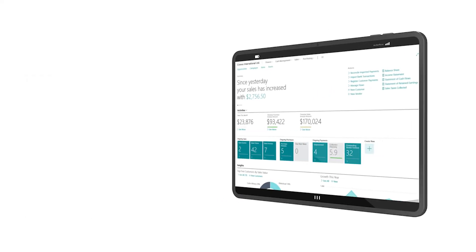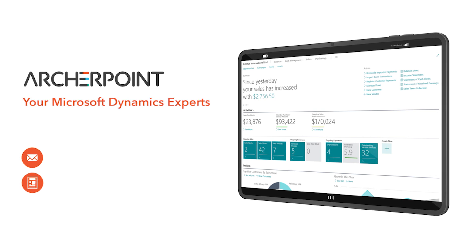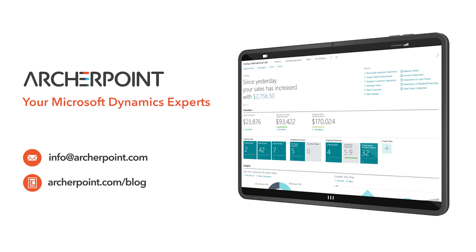Thank you for watching this ArcherPoint video. Stay in the know with the latest on Microsoft Dynamics by subscribing to our channel. You can also learn more from our blog at archerpoint.com or email info@archerpoint.com to contact us. See you in the next video.